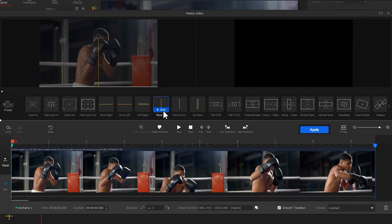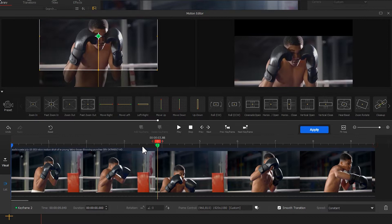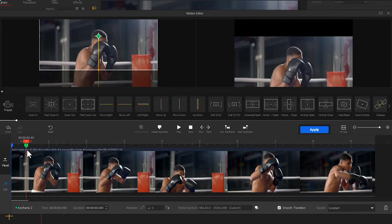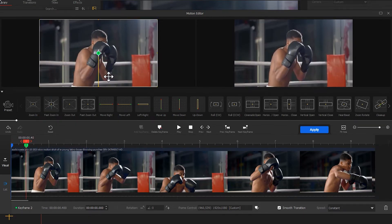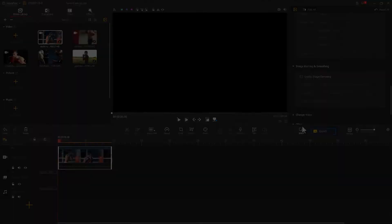We just need to move the second keyframe to the turn frames and adjust the box to make it fit your screen. Click Apply. Now the drop effect is done.